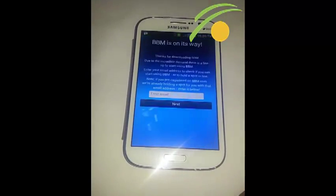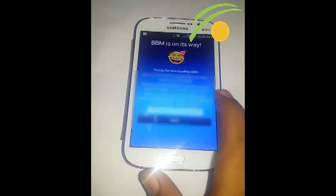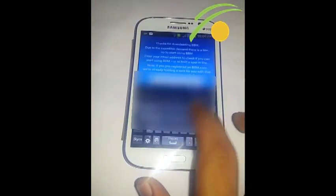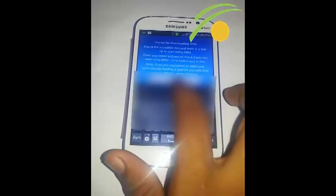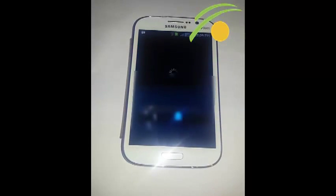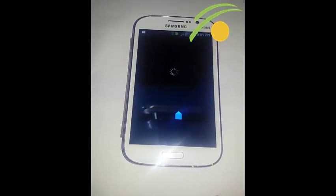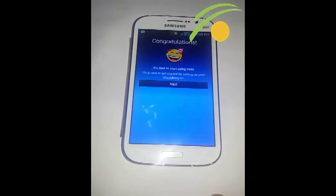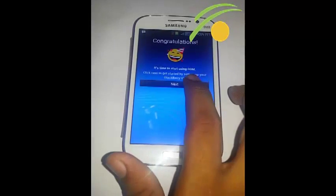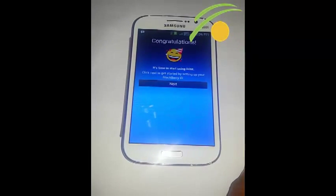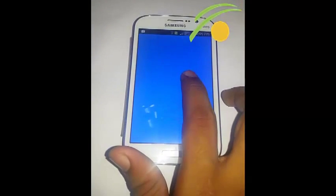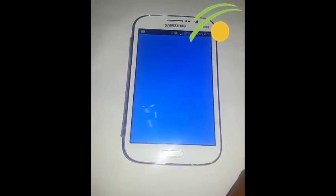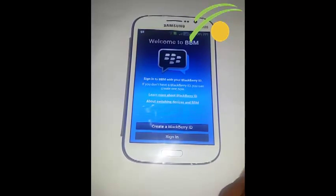Then come back and open the app. This time it will again ask you to enter the email address — enter the same email address you entered earlier. And this way you are ready to go with BBM. No need to wait two or three days for the confirmation email. This is the bypass for it, and congratulations — you can now create a BBM ID.